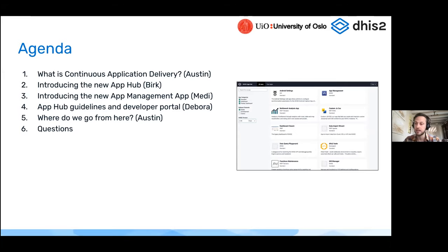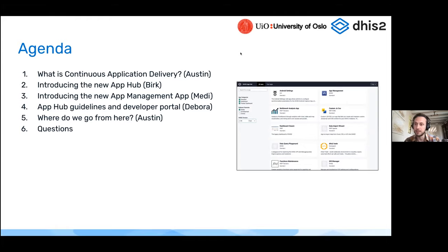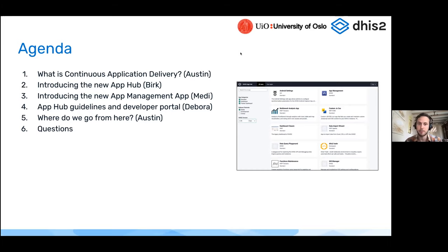I'll then turn it over to Birk, who will introduce the new App Hub — we've done a complete redesign, it's much friendlier to look at and has a lot of new features. Then Mehdi will introduce the new app management app, which allows applications to be installed into a DHIS2 instance from the App Hub as well as custom applications. It's a new version, completely redesigned, a hundred times better than the previous version, coming out in the near future.